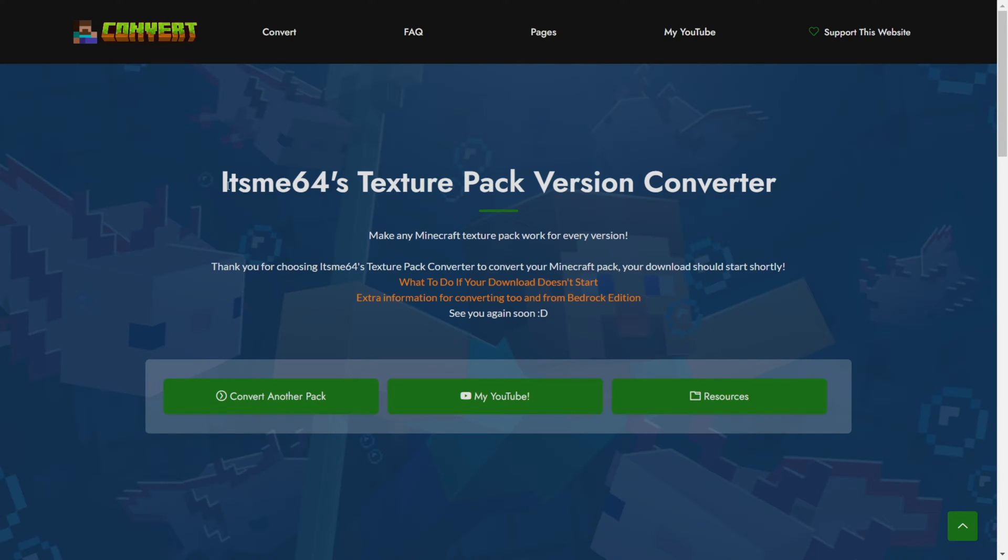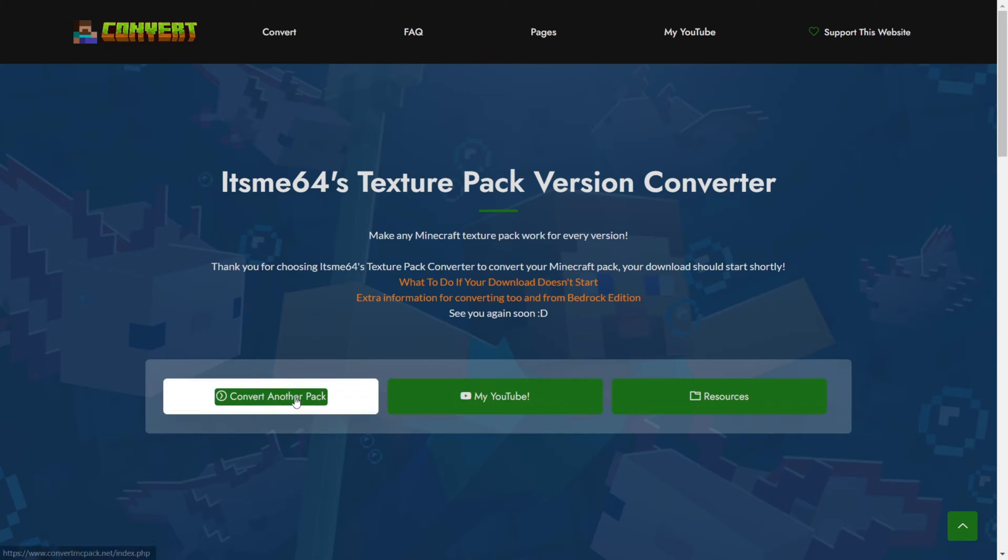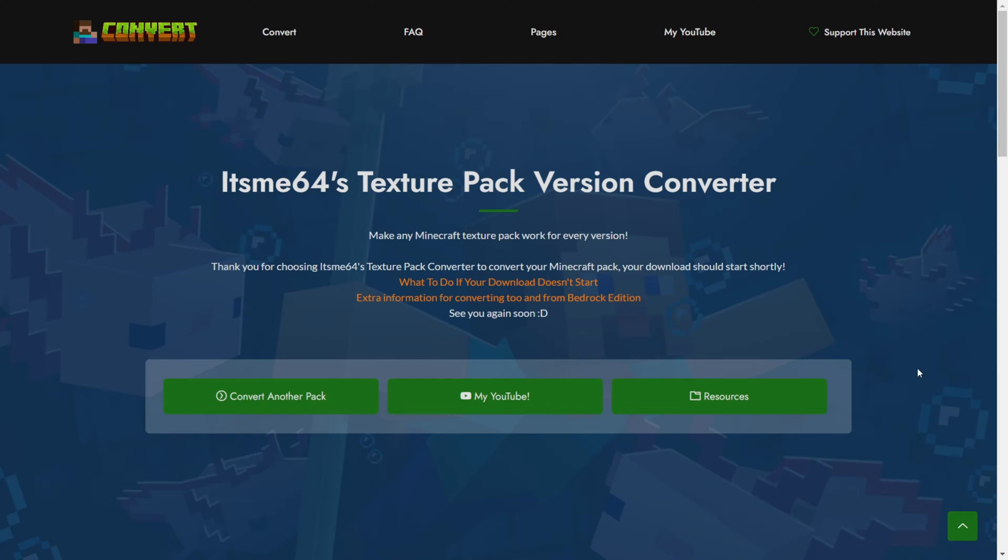You'll be brought to this page once your pack has been successfully converted and downloaded. Where you can choose to convert another pack, head over to my YouTube channel, or view additional resources.